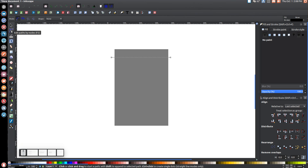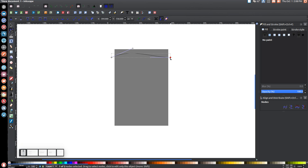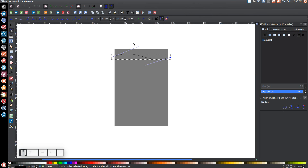Next, go to the Edit Paths by Nodes button and click on that. Take this line and drag it up, then click on a node to bring up the handles and play with those handles. You want this side of the line coming up, then dropping down somewhere in the middle, and coming back up again. Play around with this until it's nice, smooth, and fluid.